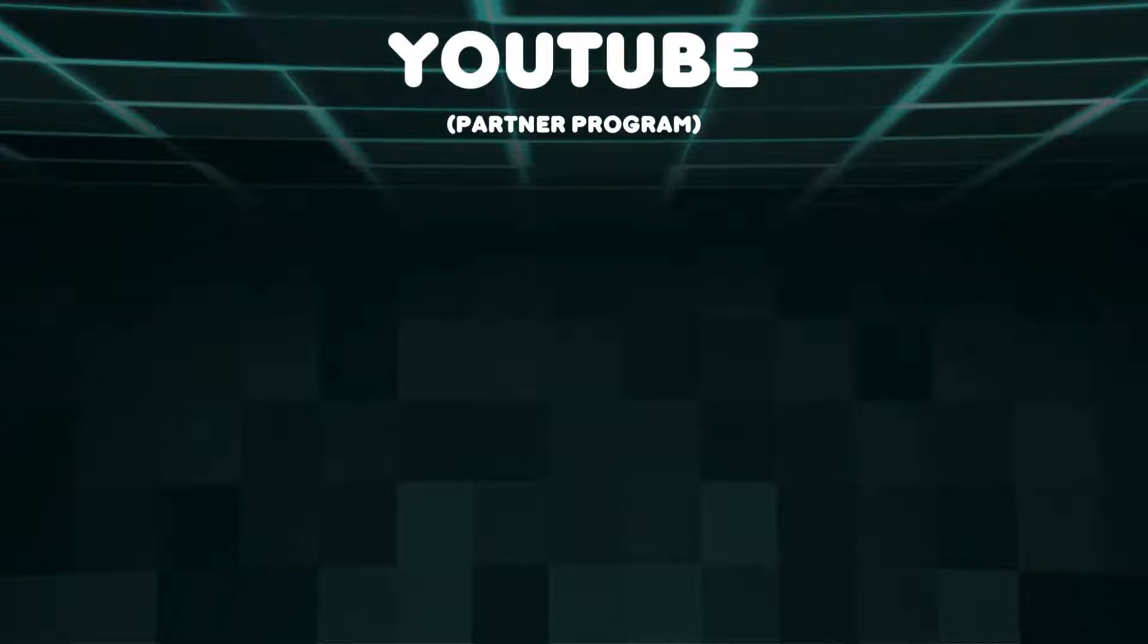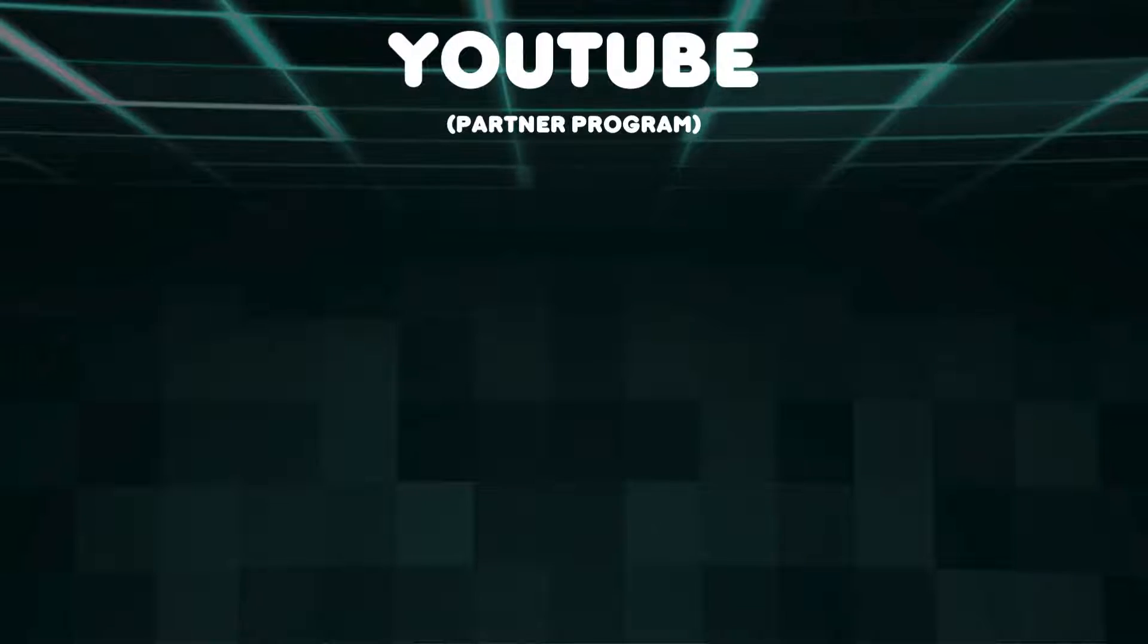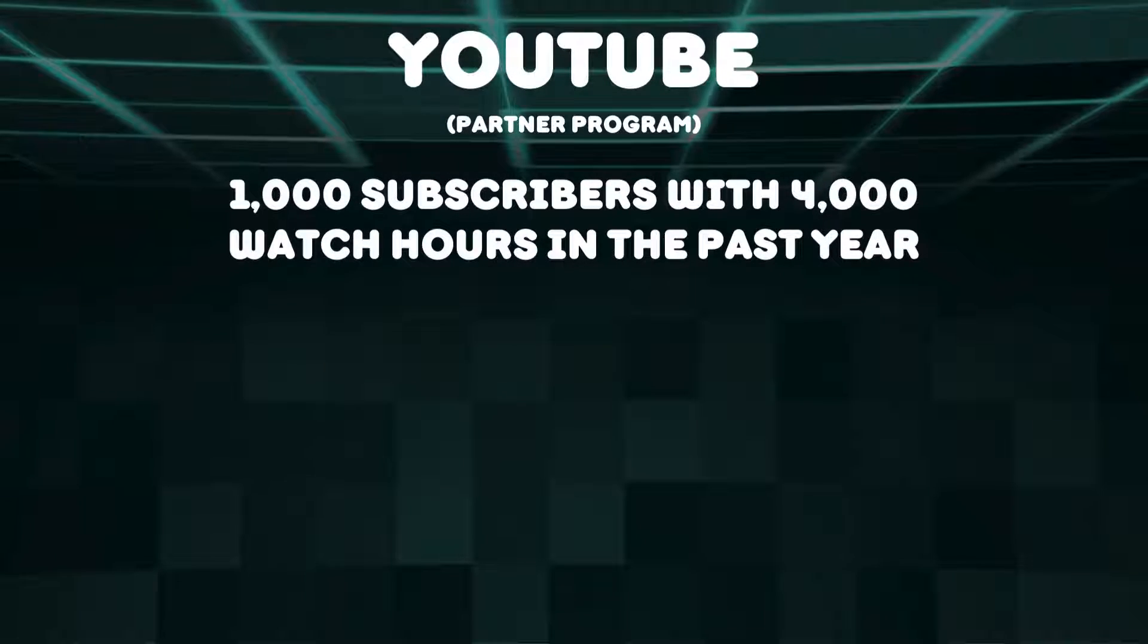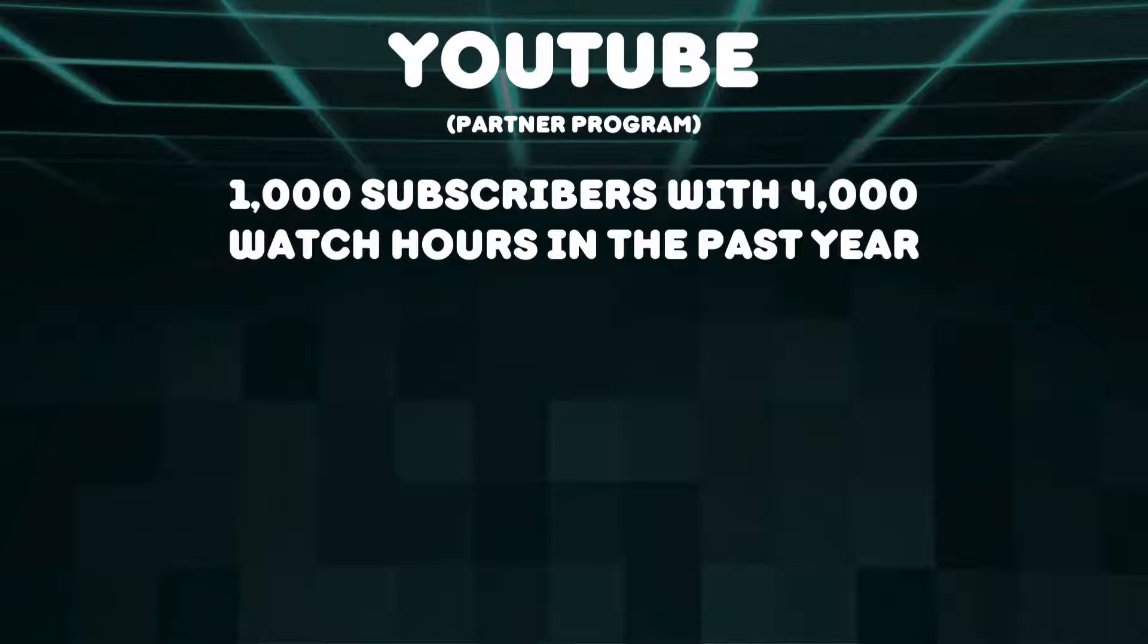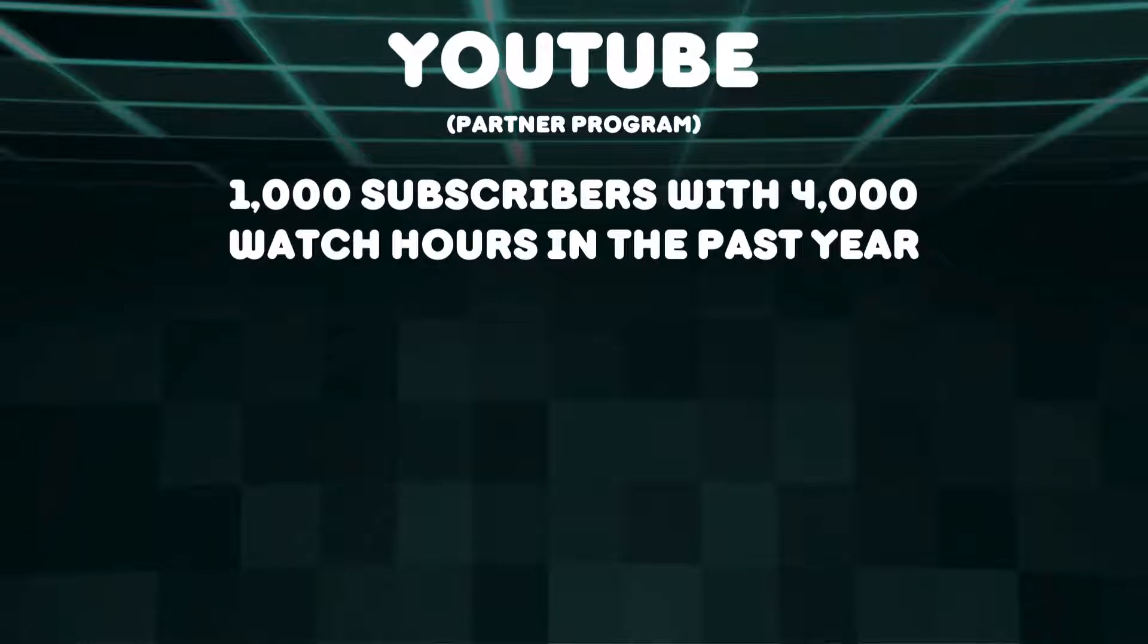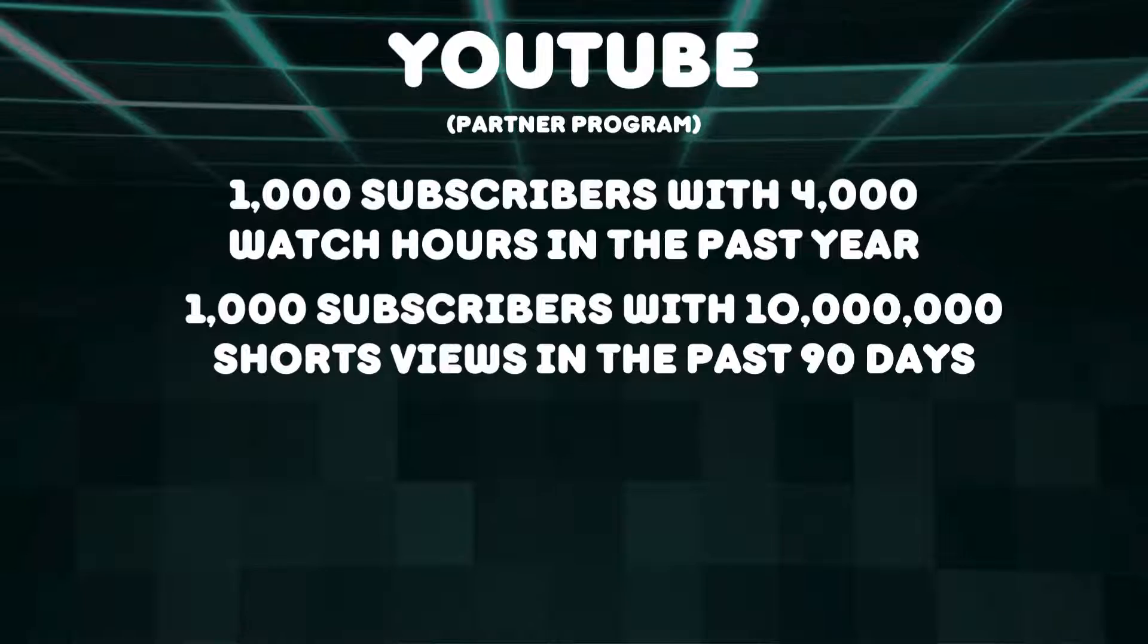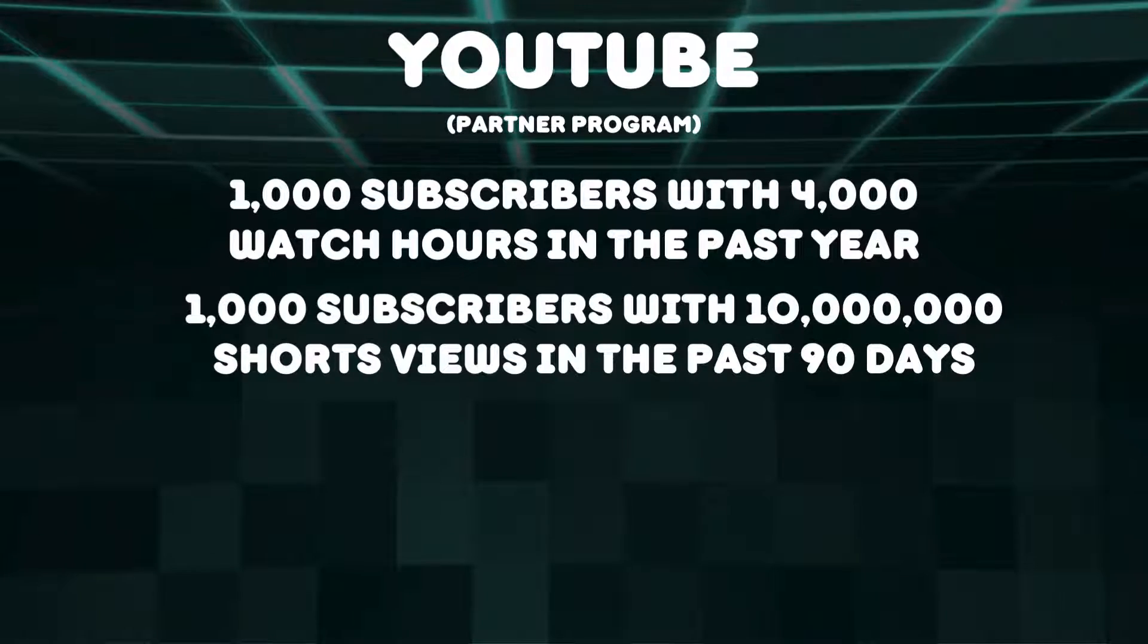To be eligible for the YouTube Partner Program, you have to have at least 1,000 subscribers with 4,000 watch hours in the past year, or 1,000 subscribers with 10 million shorts views in the past 90 days.